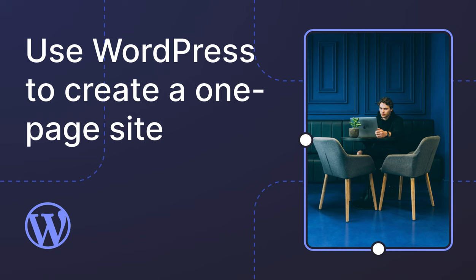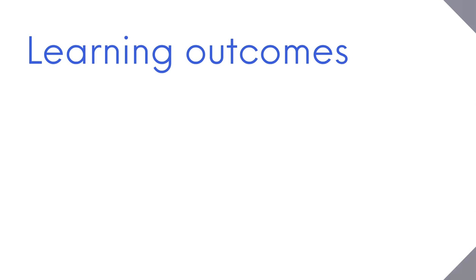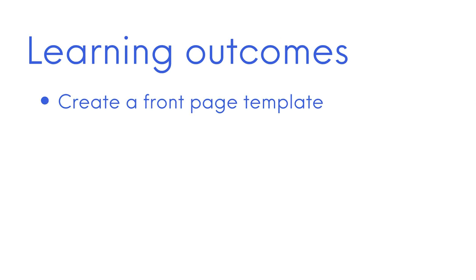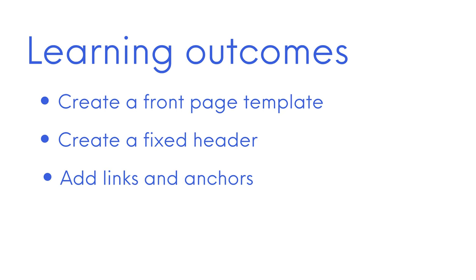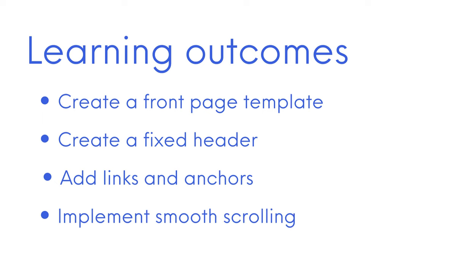In this lesson, we will learn to create a one-page site. We will explore how to create a front page template, create a fixed header, add links and anchors, and how to implement smooth scrolling.